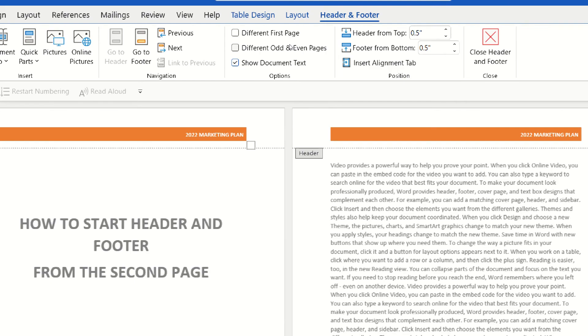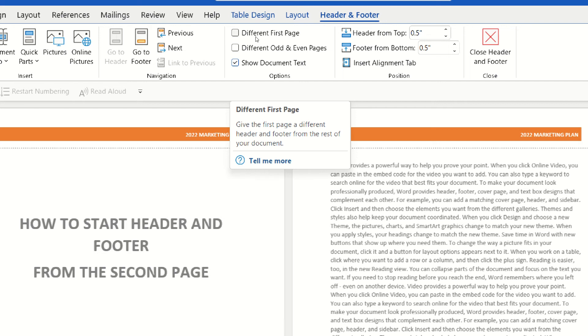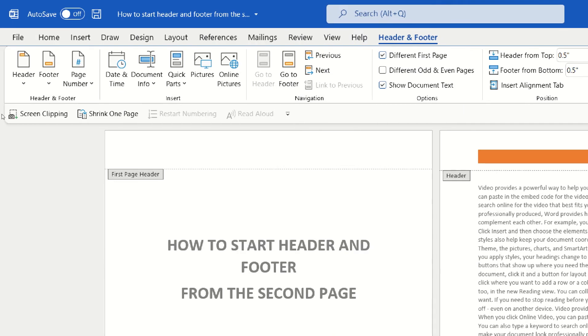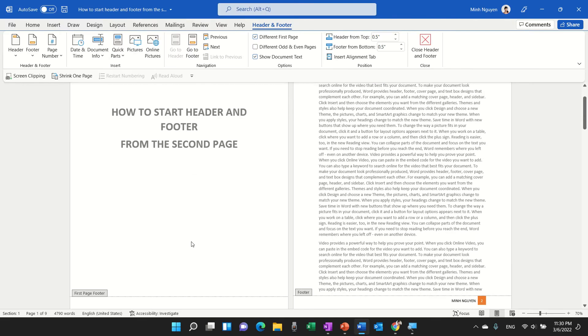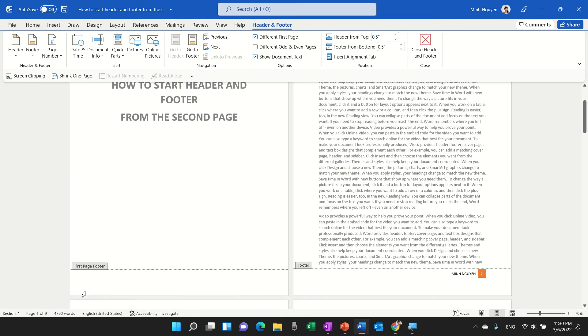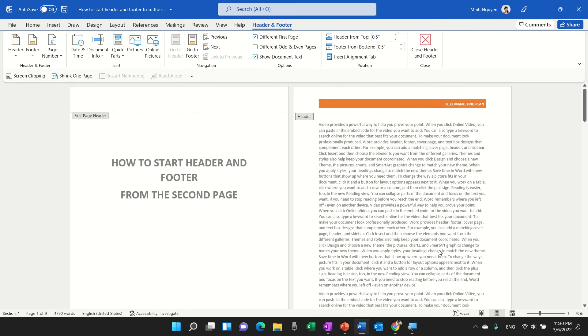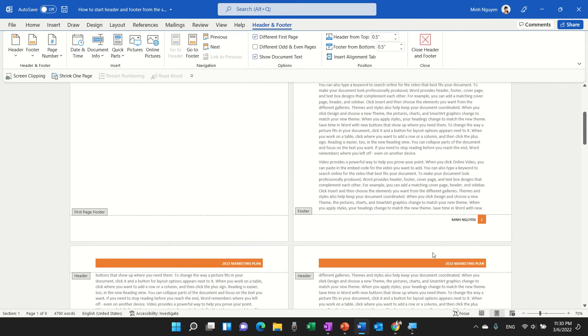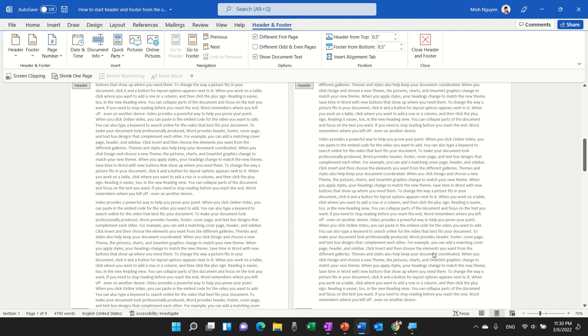Once it is activated, click on this option different first page and you can see that the first page header is now gone and the first page footer is also gone and the header and footer will start from the second page onwards.